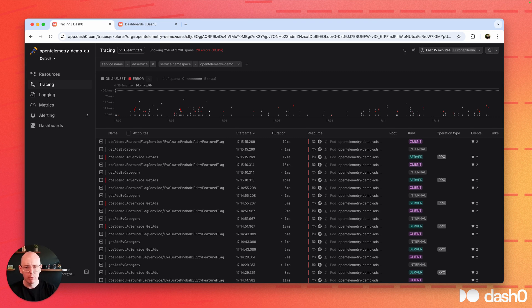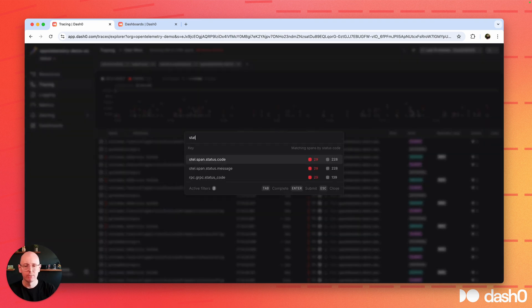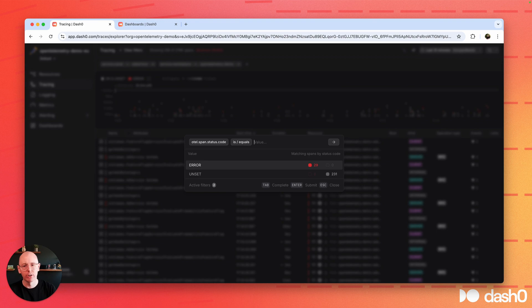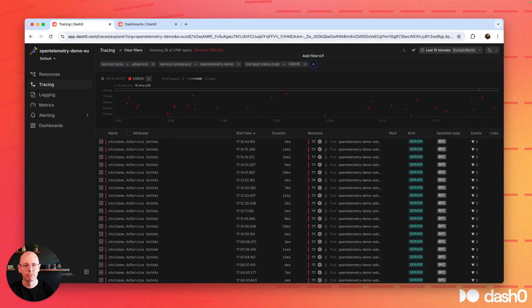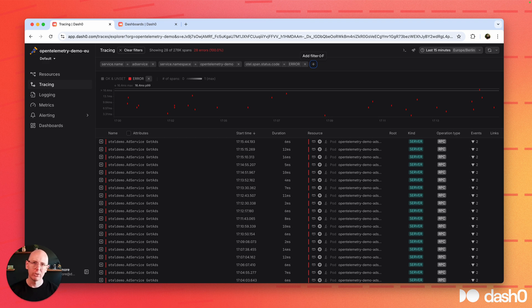And now that we're here, how about focusing on errors? We start by looking for status code error. Cool, done. And now, here again, we have this nice heatmap telling us there have been errors consistently over the whole timeframe. So it's a systemic error.